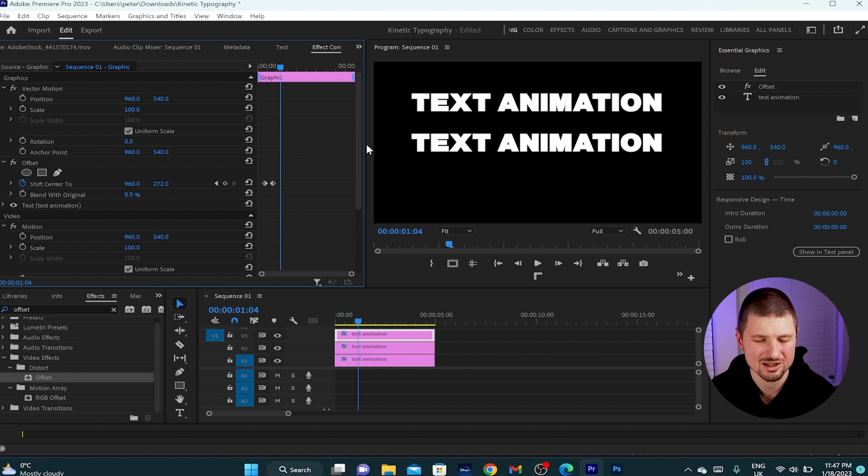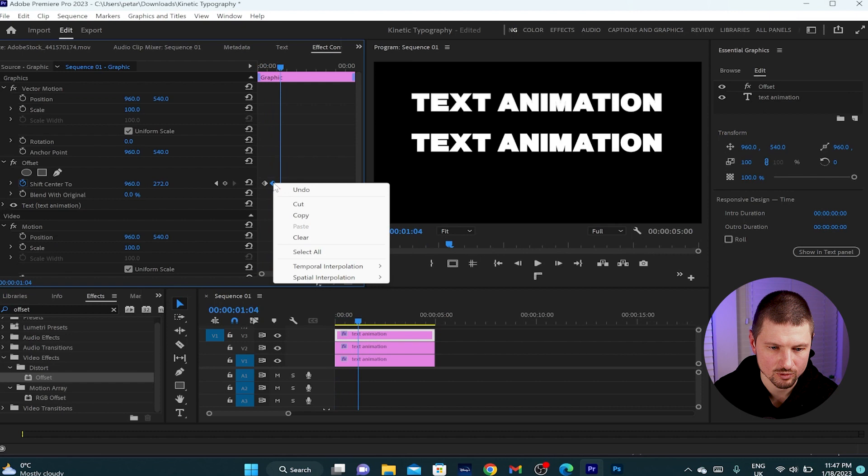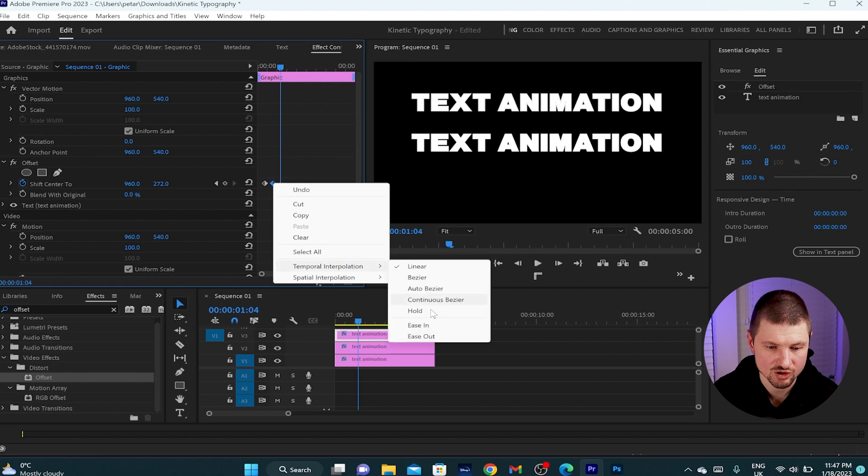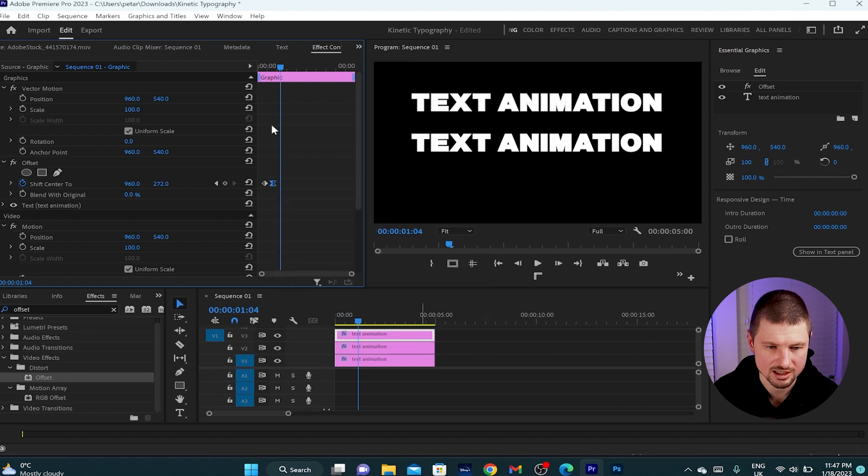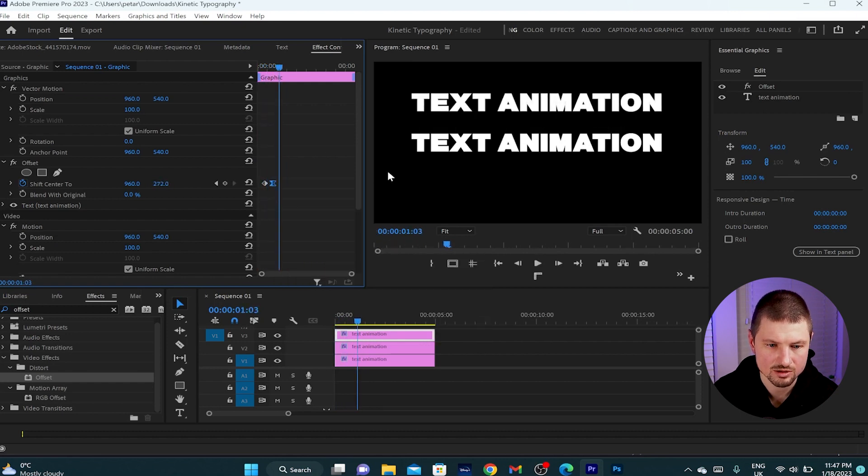But it looks a little bit slow and not so smooth. So I'll select the second keyframe, right button of the mouse, temporal interpolation and ease in. Let's play it again and that looks much better.